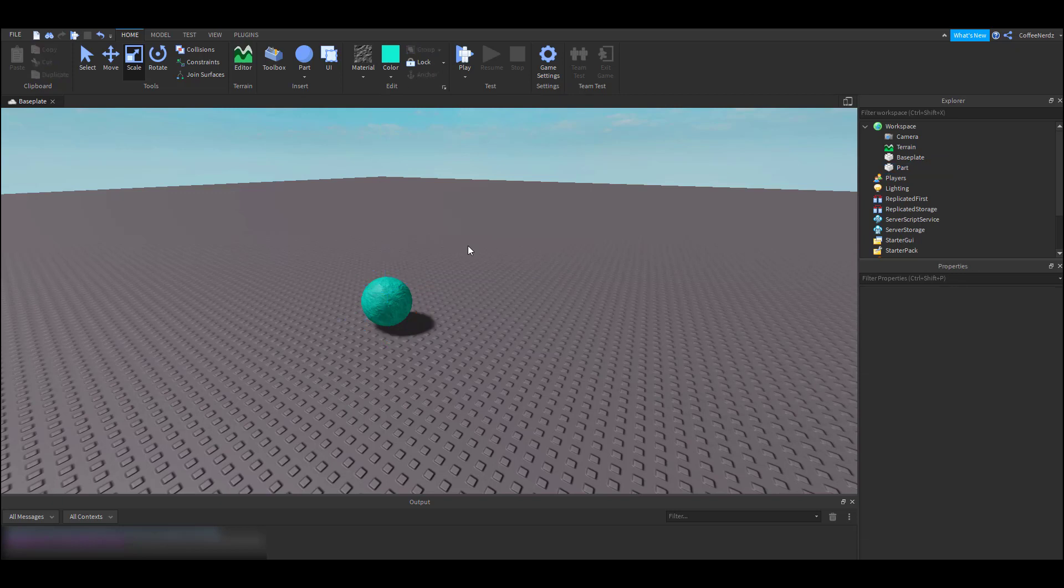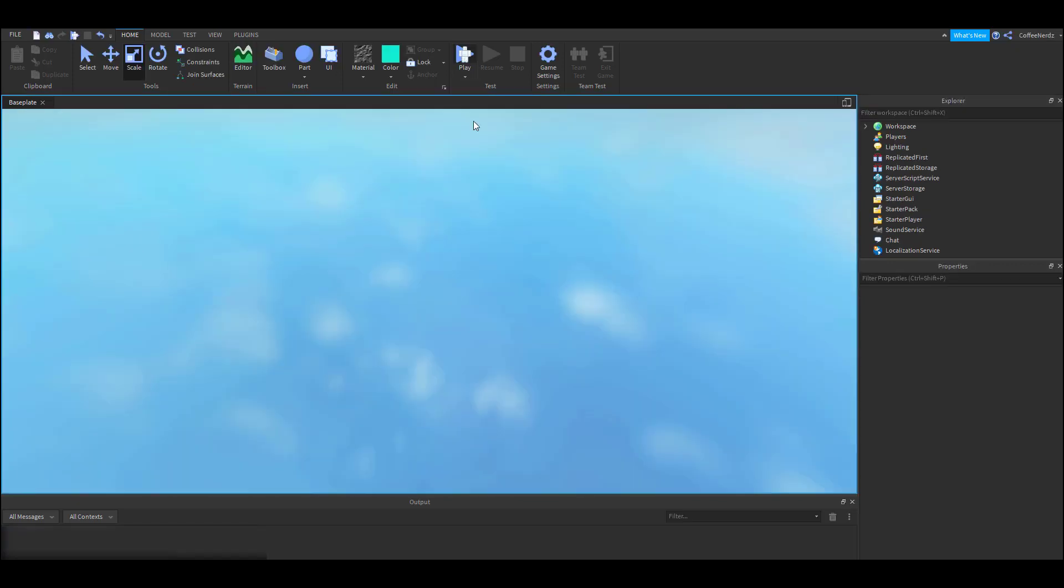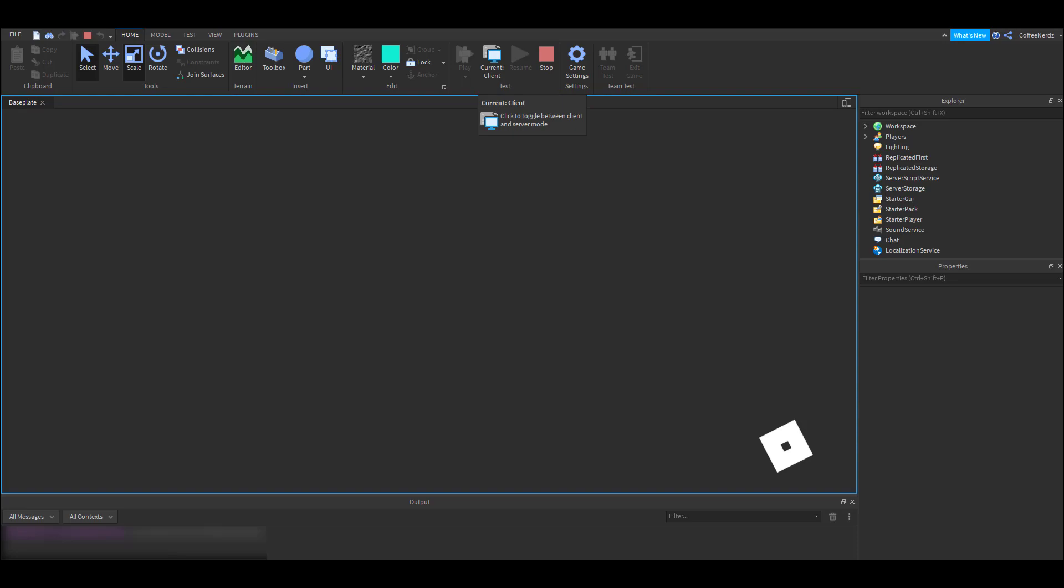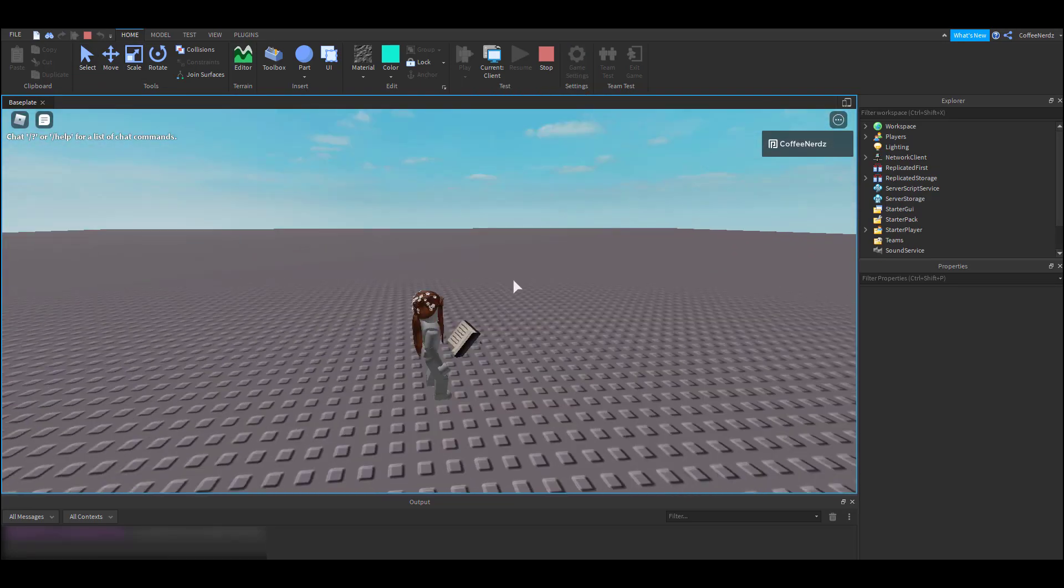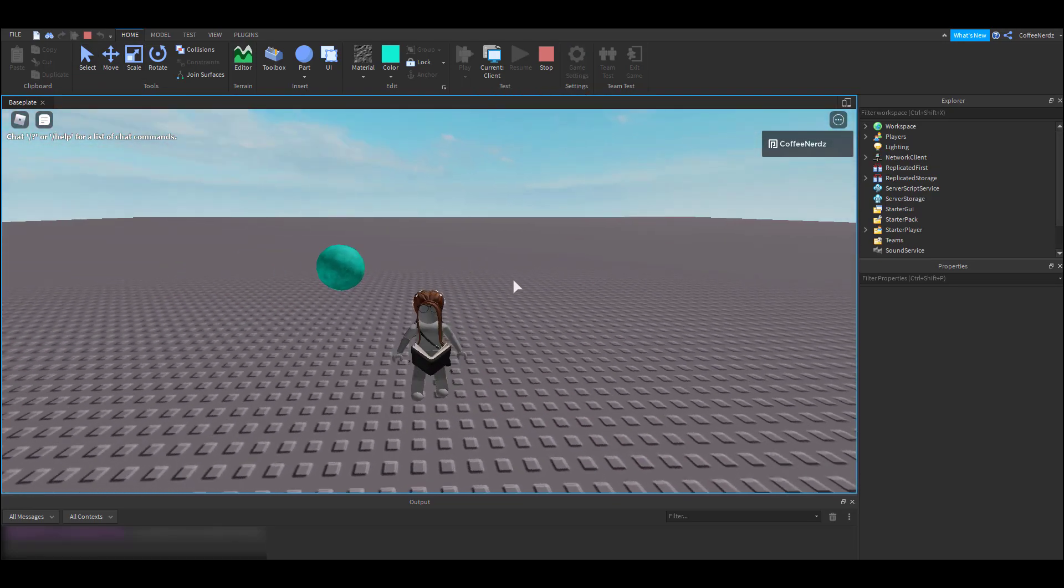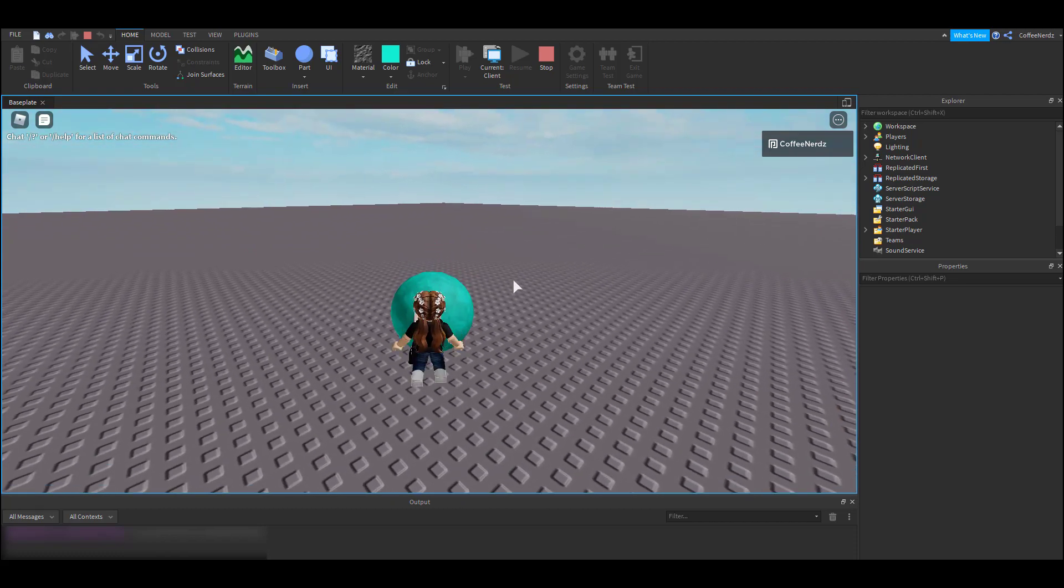We're all done customizing our part. Now we want to see what it will actually look like to a player playing our game. That's where this next button play comes in. This feature allows us to test our game. If we click on it, we can see that our character is actually teleported into our world and we can run around and interact with things we just created.